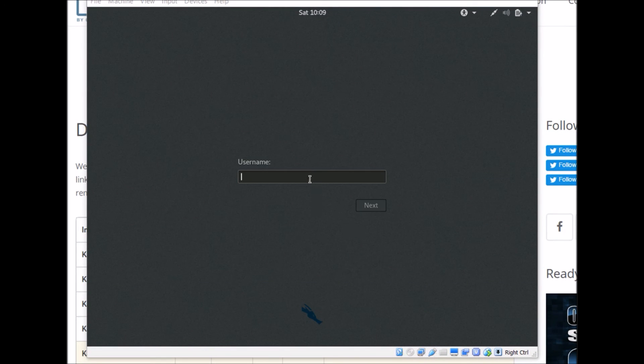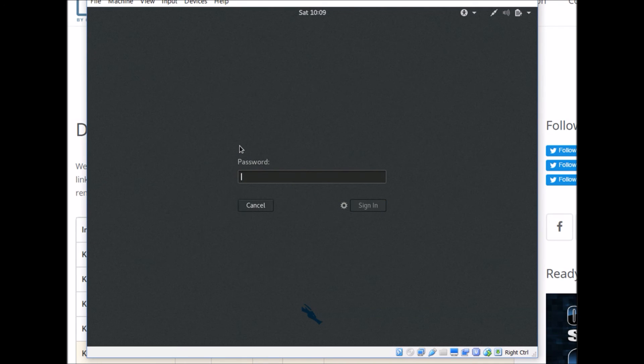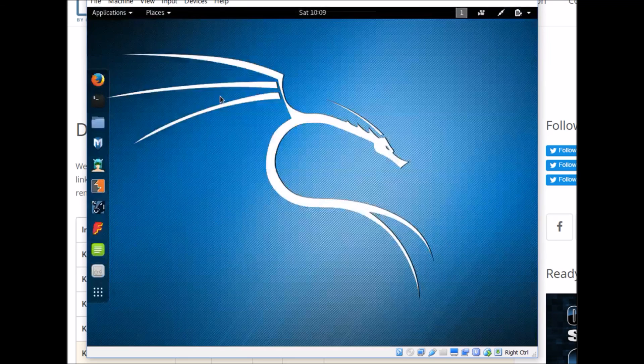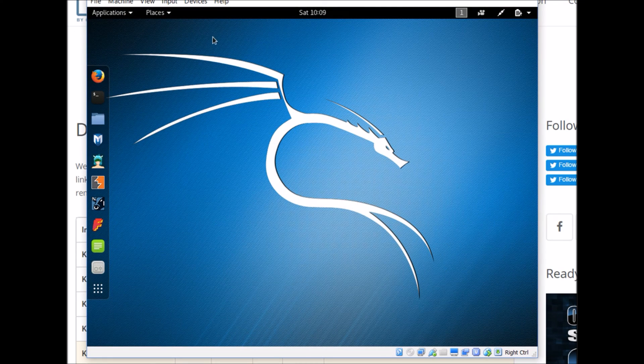If everything goes well, you'll see a screen that asks for your username. You can just type in root, and type in the password that you entered when you first set up the machine. And there you go, so we've installed Kali Linux on a virtual machine.